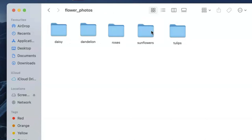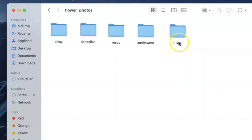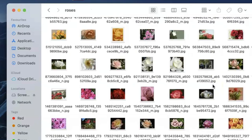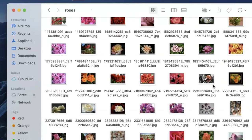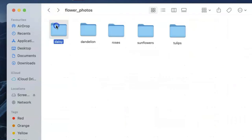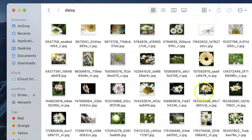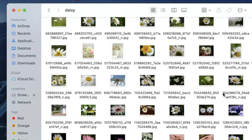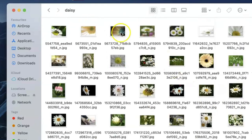The flowers dataset consists of flower images from five classes: daisy, dandelion, roses, sunflowers, and tulips. As you can see, these are all images of roses and these are images that belong to the daisy class, and so on and so forth.